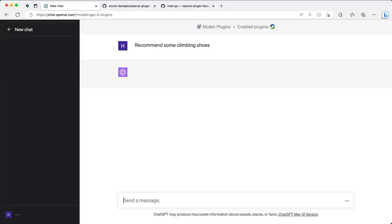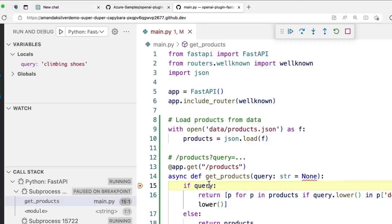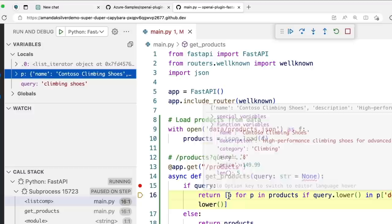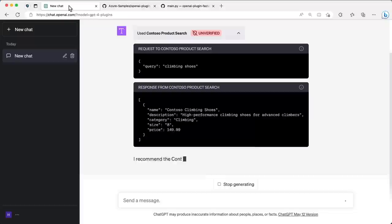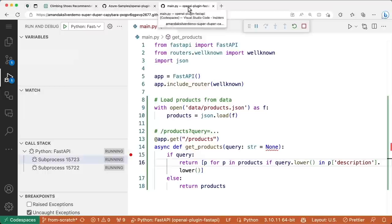All I need to do is start asking questions that might match the natural language instructions we gave in the plugin metadata — in this case, climbing products. Because our plugin is running inside a Codespace, we can even interactively debug it. As you can see, our breakpoint is being hit inside VS Code as soon as the plugin is invoked — we can step through the code, inspect variables, and determine if there are any issues with how our code is behaving based on what's being sent by ChatGPT.